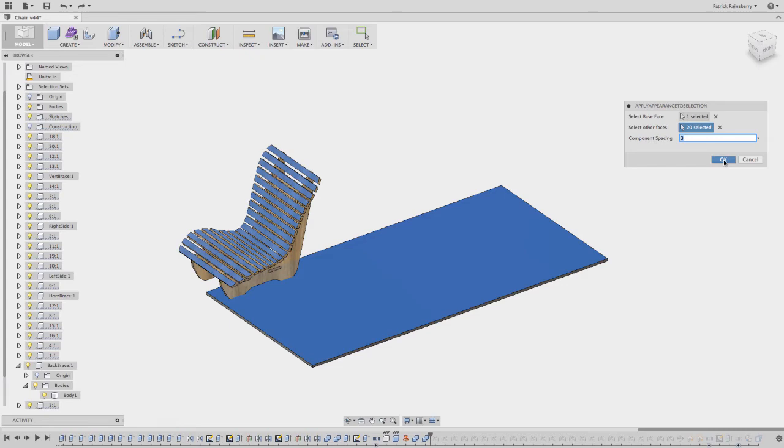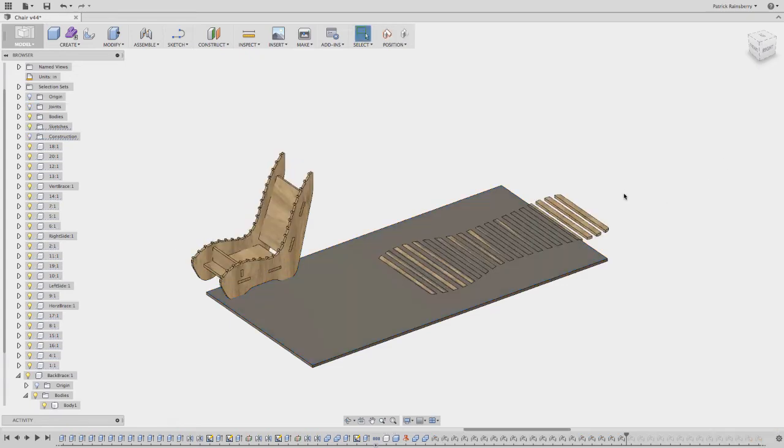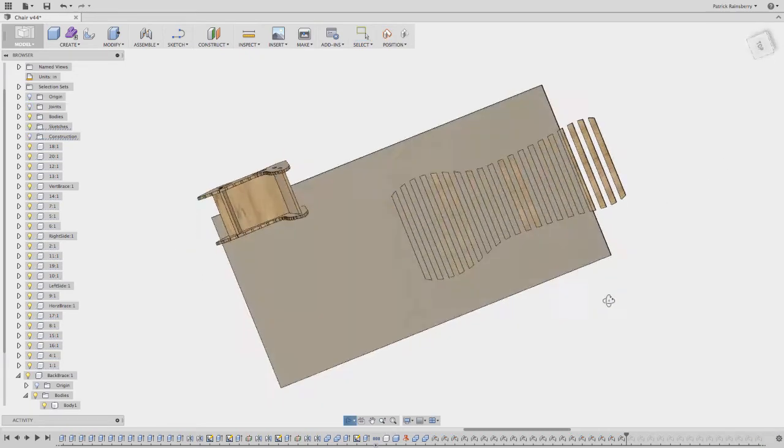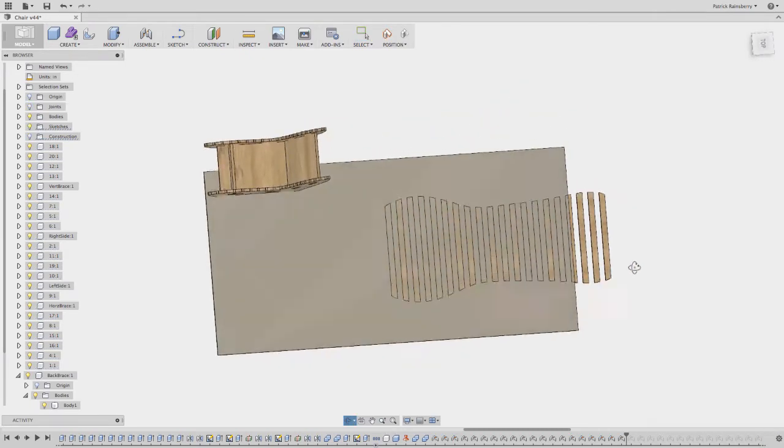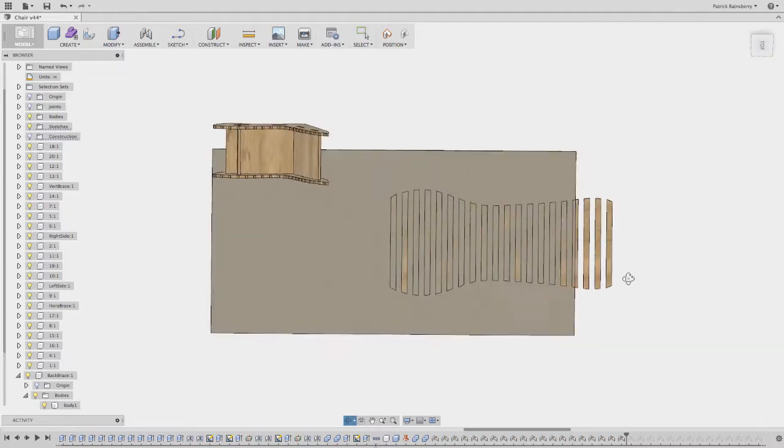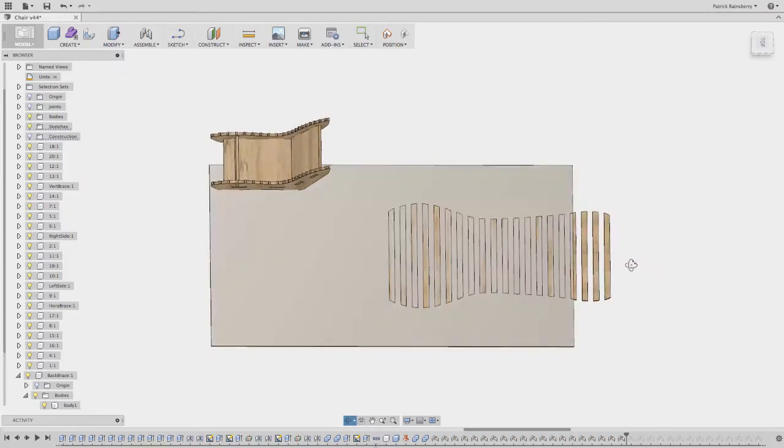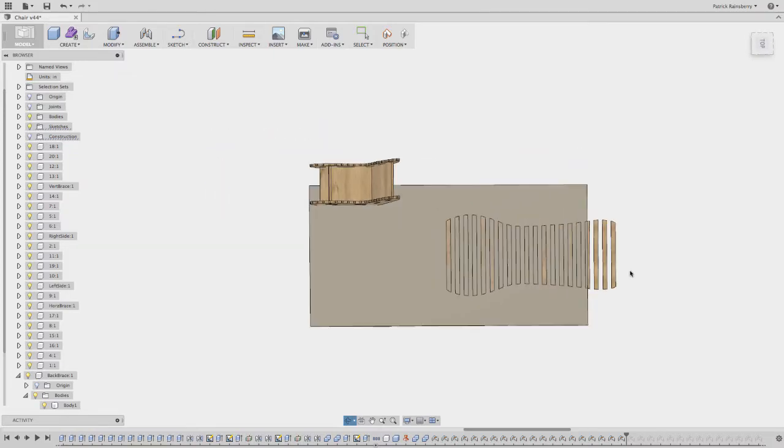And we can see the result, which is pretty nice. So now they've basically been all laid out flat and then spaced linearly by three inches.